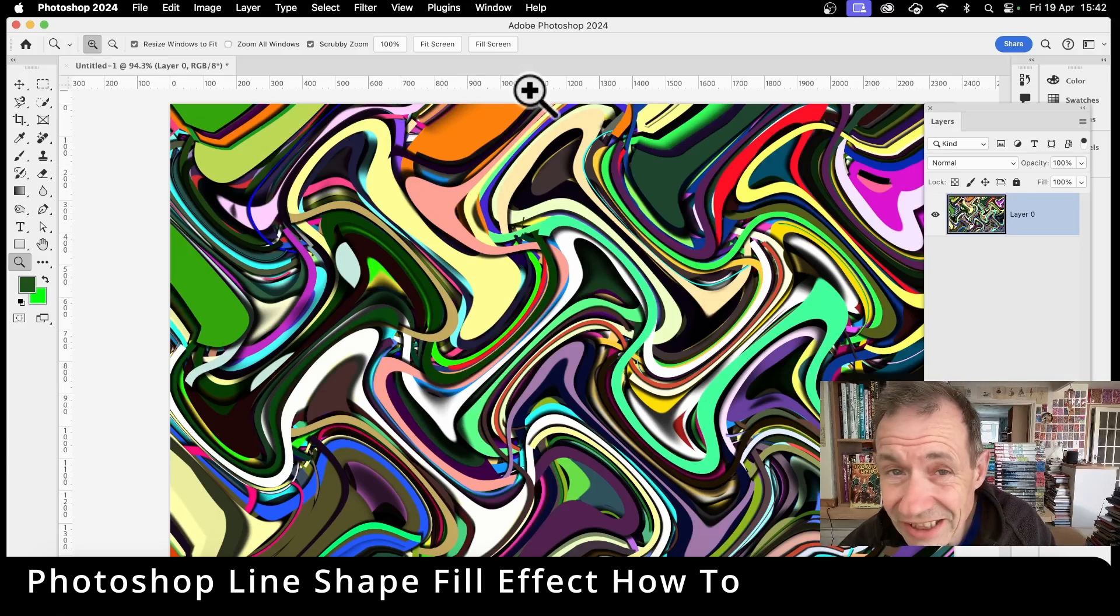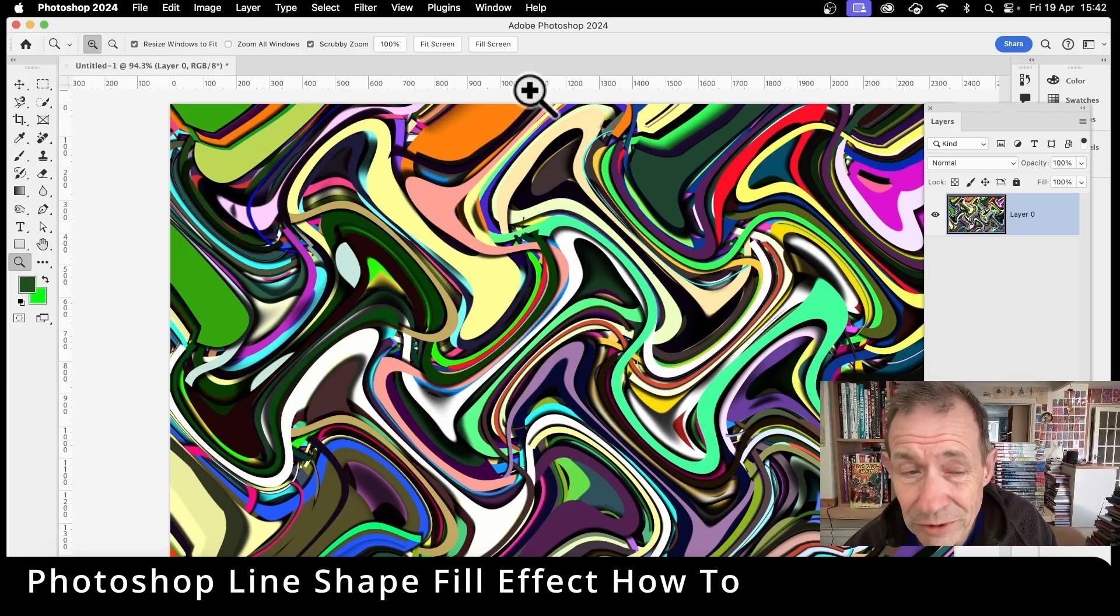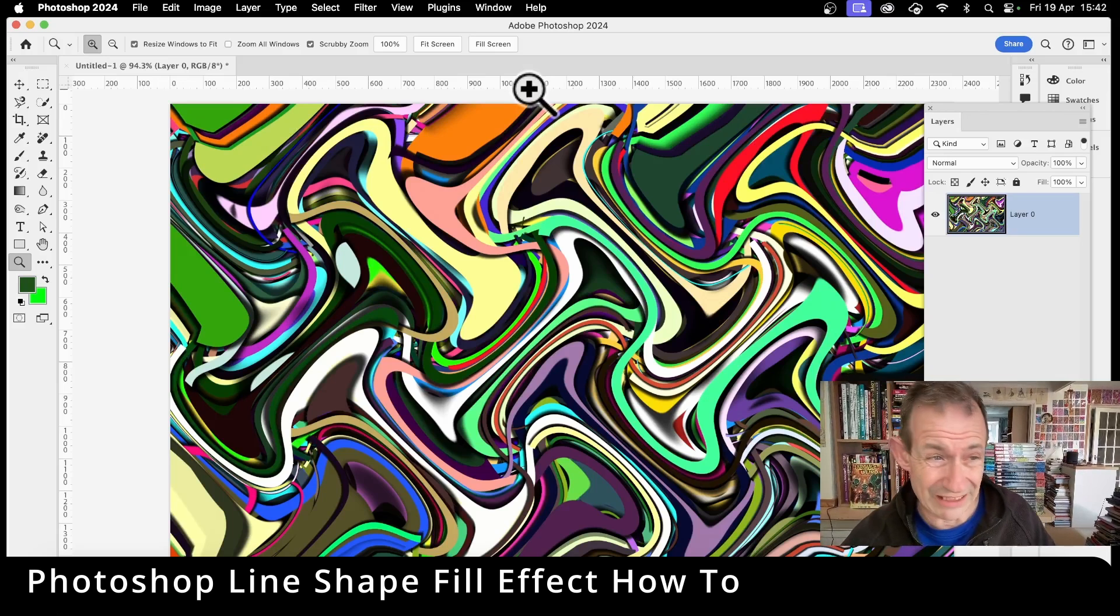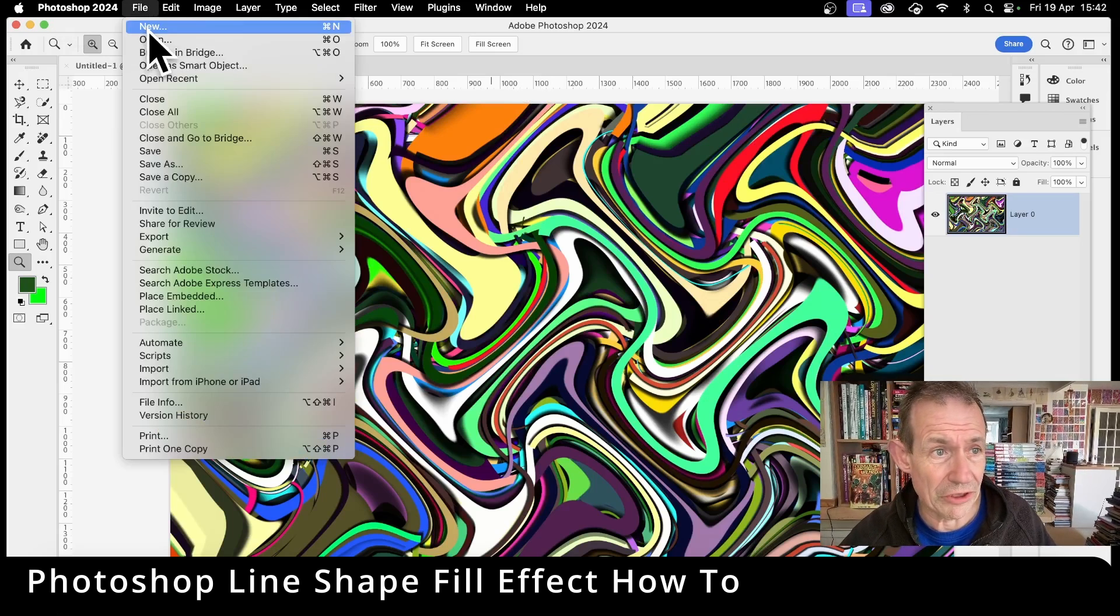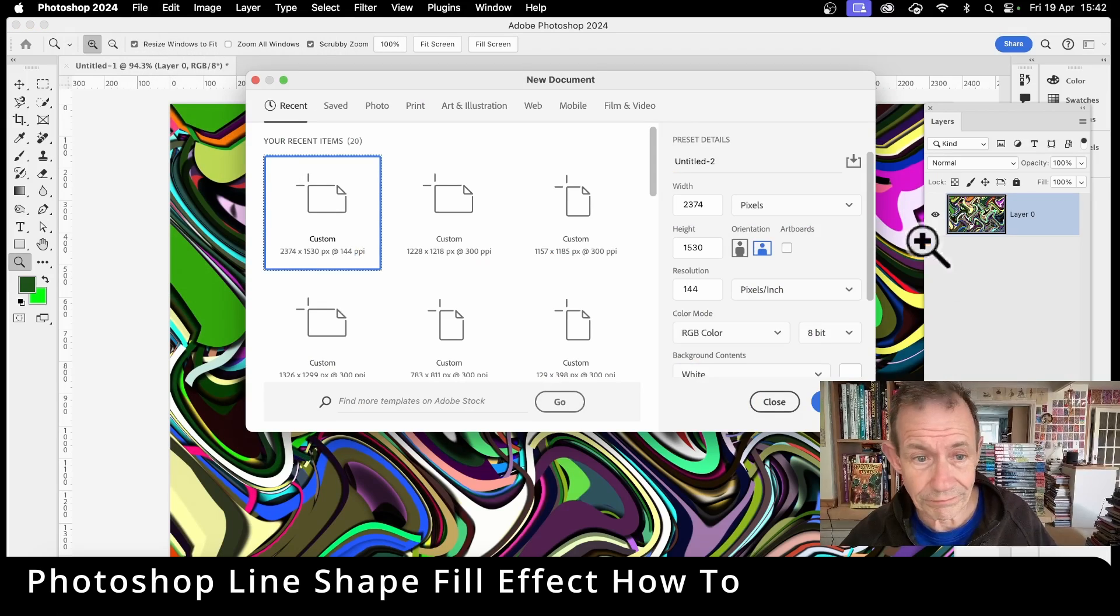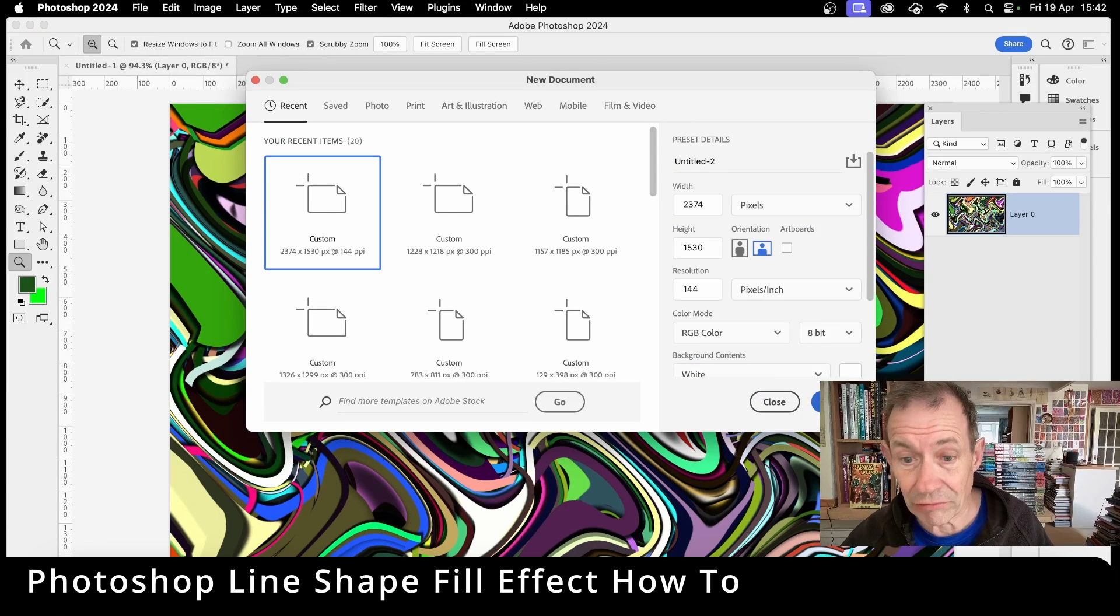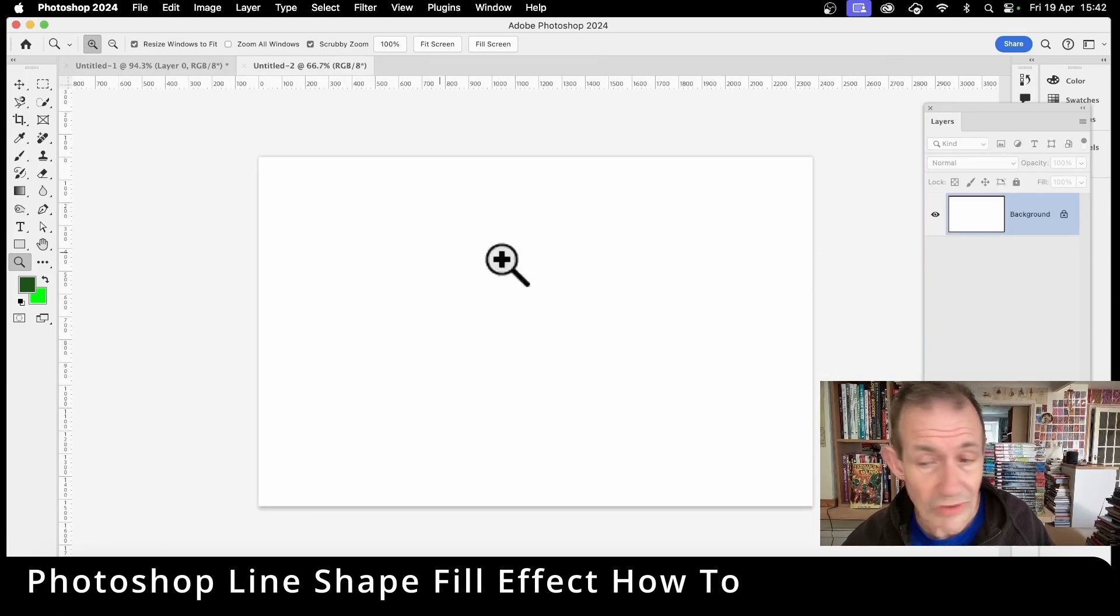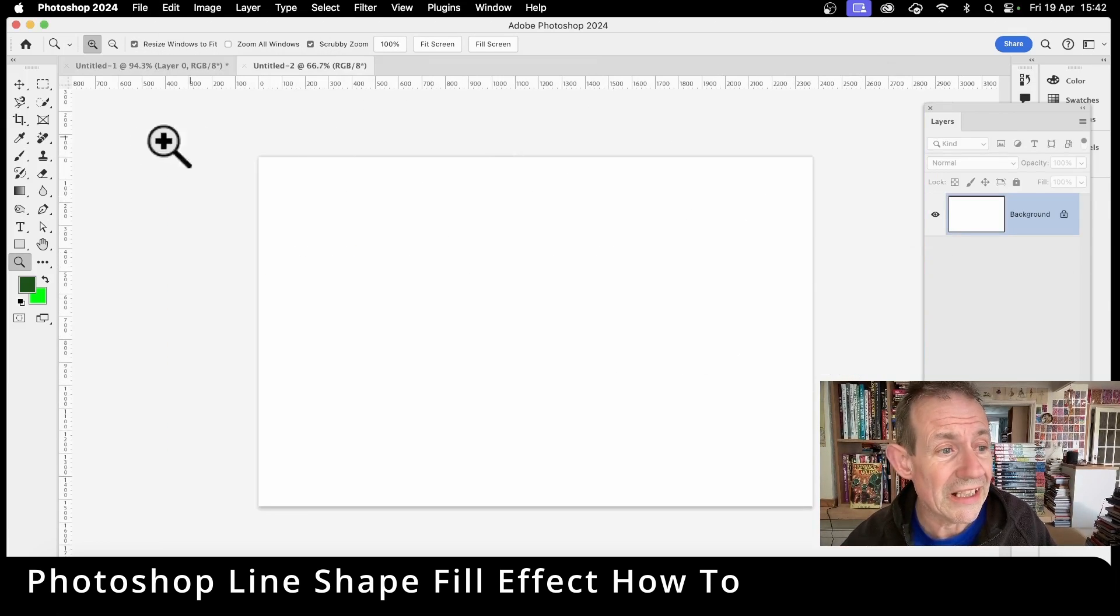How to create a design like this in Photoshop. First thing to do, start with a completely blank document. So file and new and create any size.